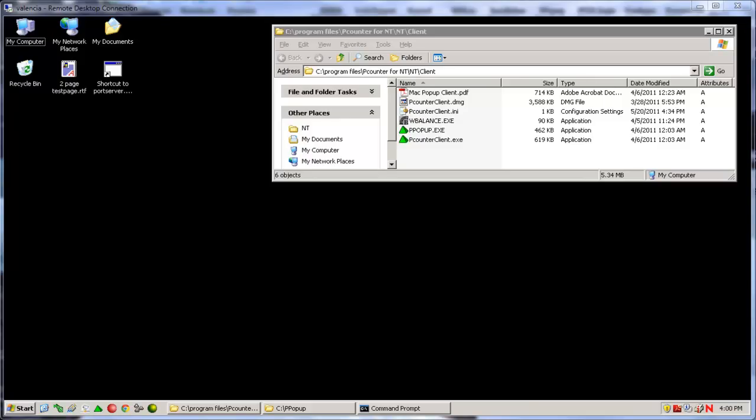Hello and welcome to the P-Counter Client Print Pop-Up Training Video. The point of this video is to help you decide which P-Counter Client you need to use for your workstation users, as well as how to configure each for communication with the P-Counter server.